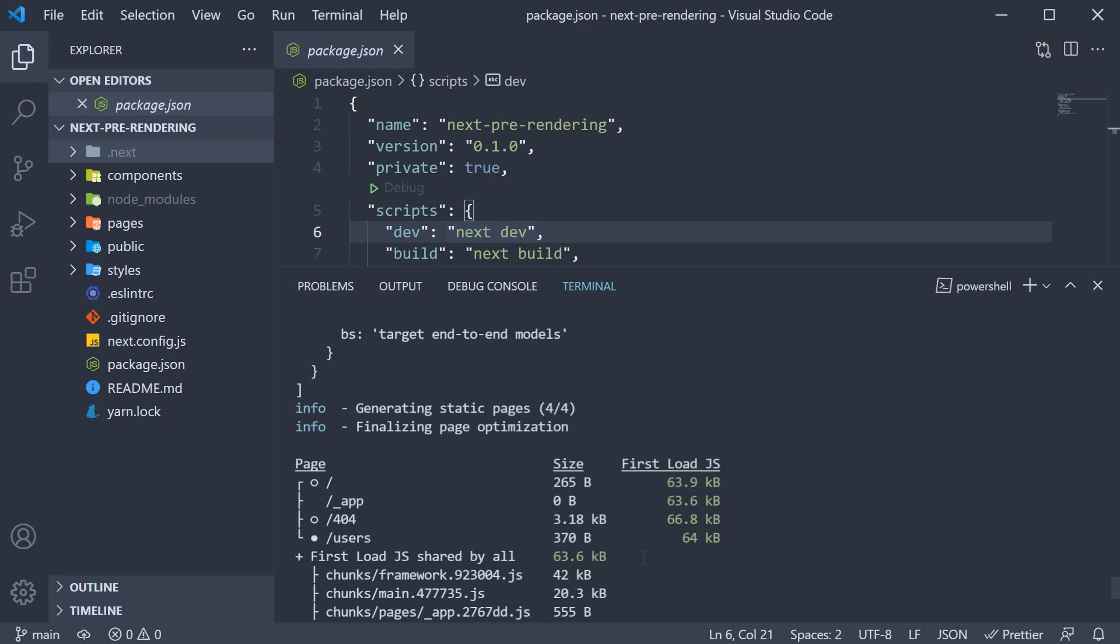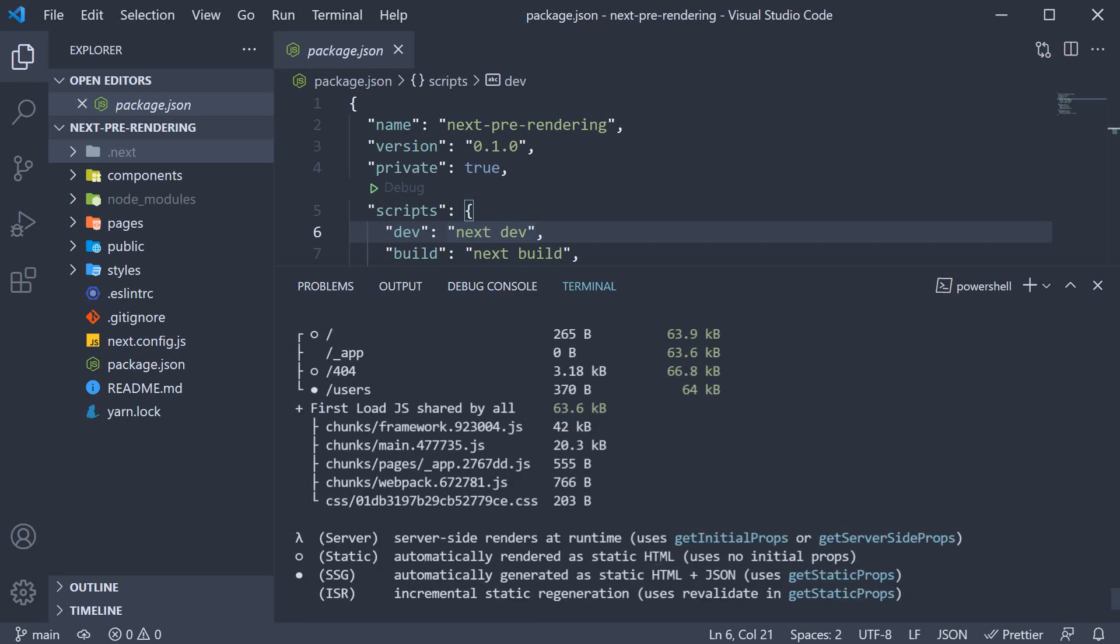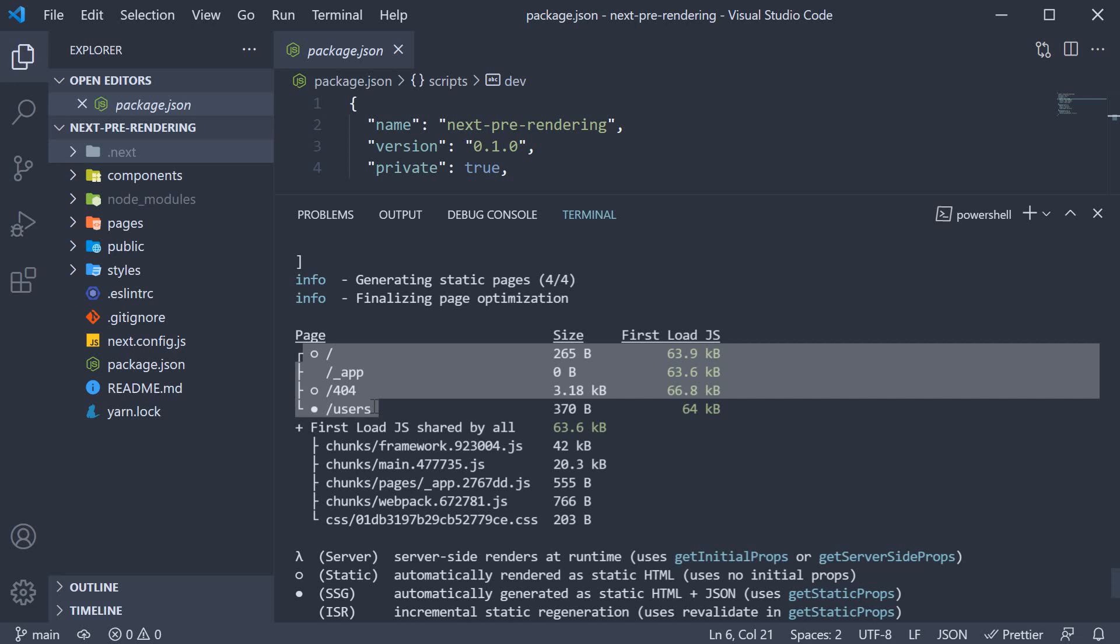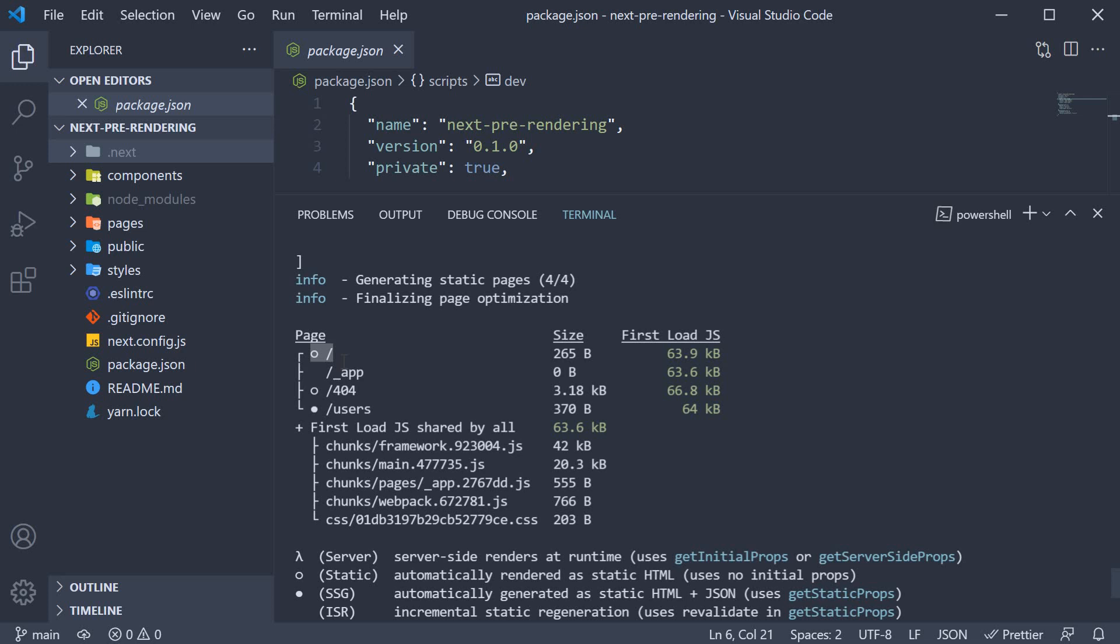Now for the second part, let's focus on the legend that Next.js provides for the type of pages generated. Beside each page generated, Next.js adds an indication of the type of pre-rendering. For our root route, that is index.js, we have a hollow circle. If you take a look at the legend provided, a hollow circle indicates static generation.